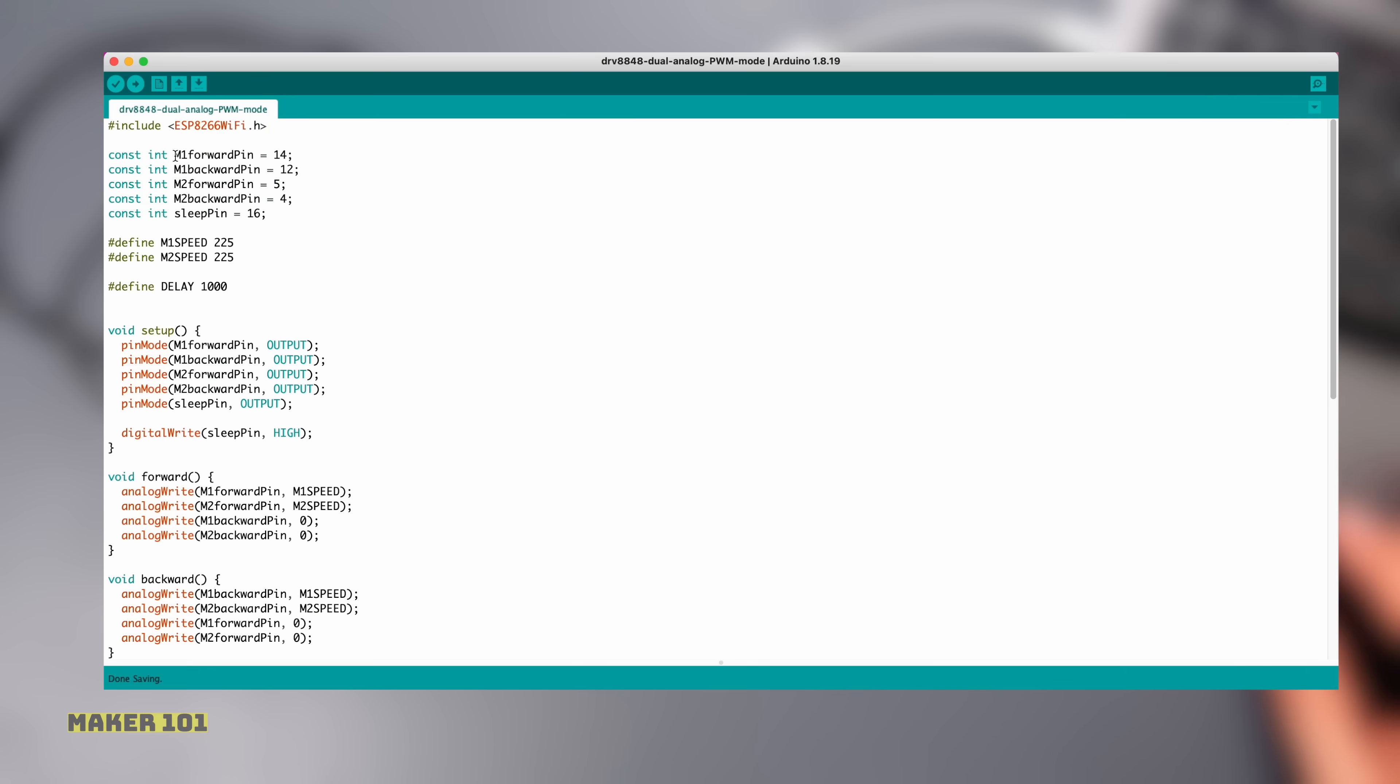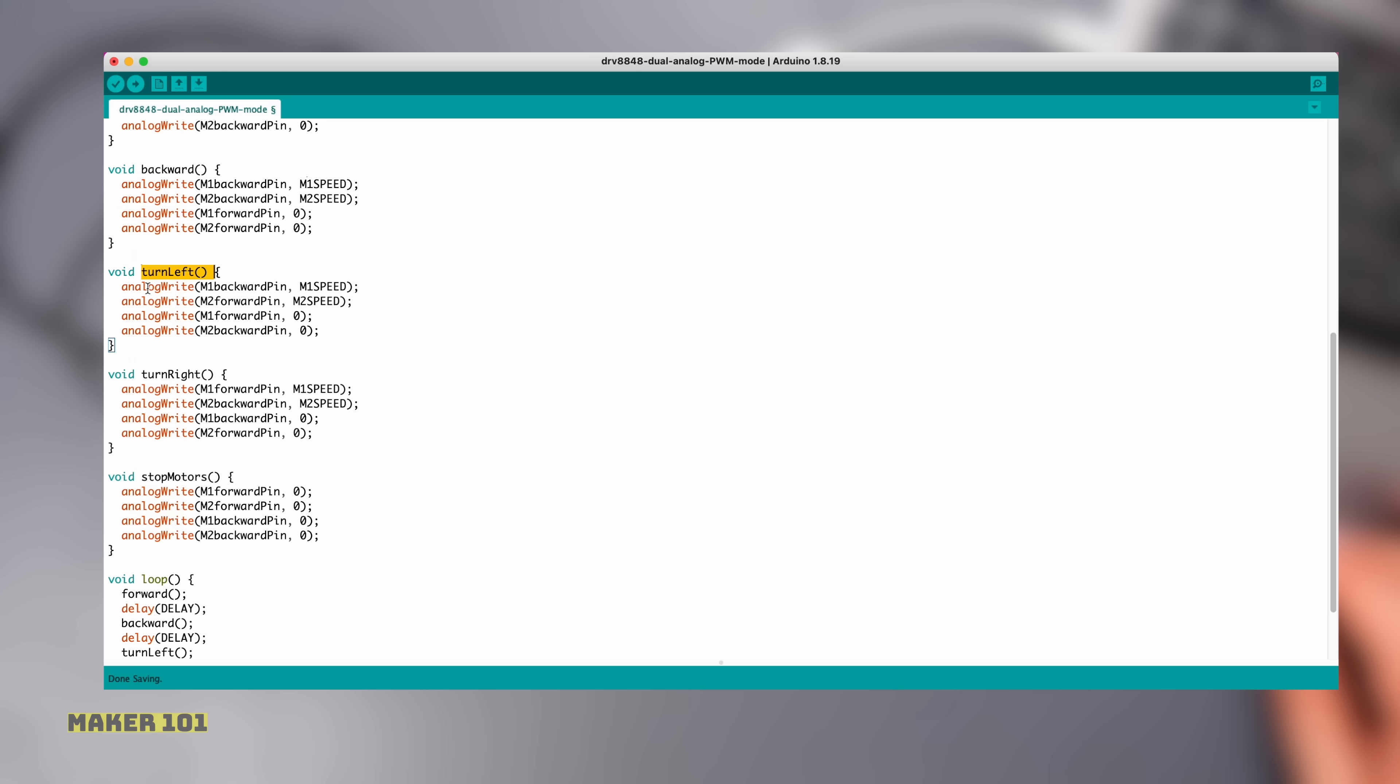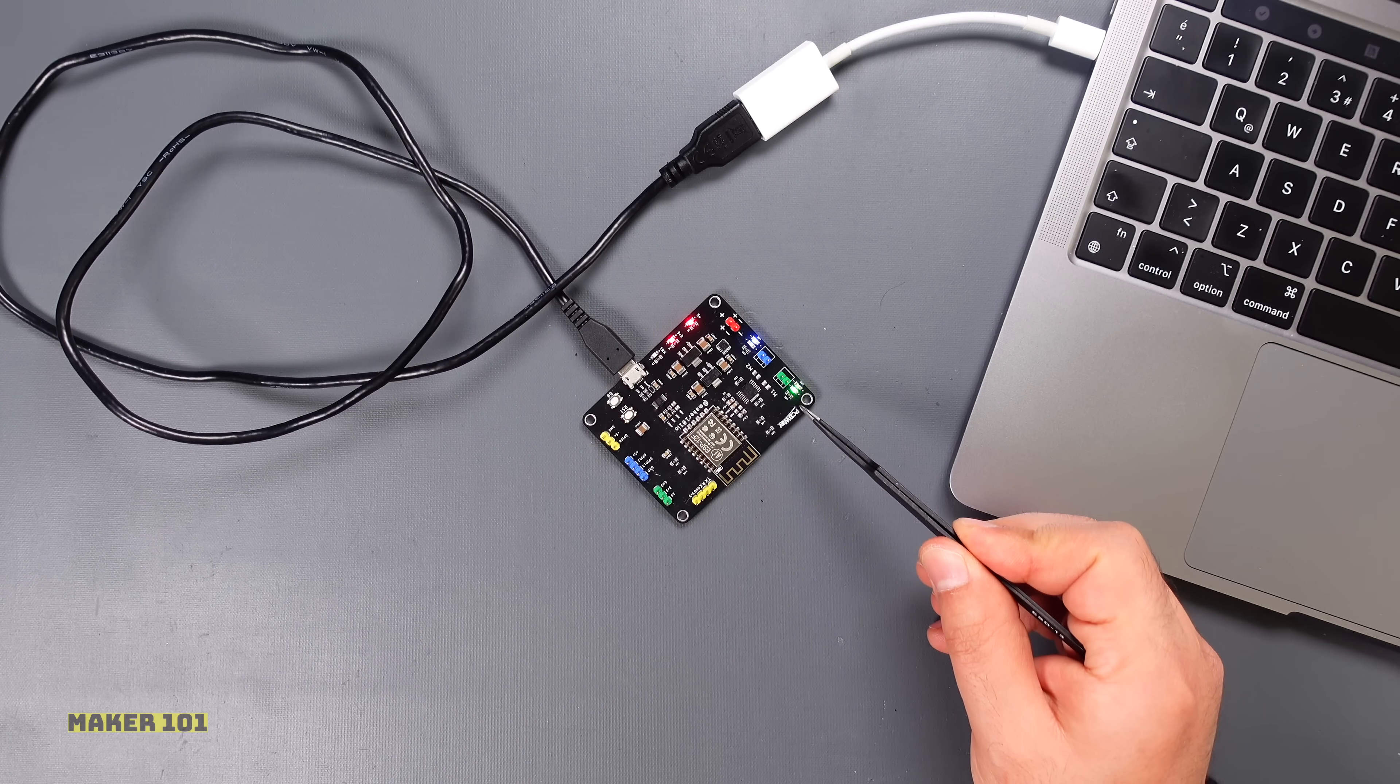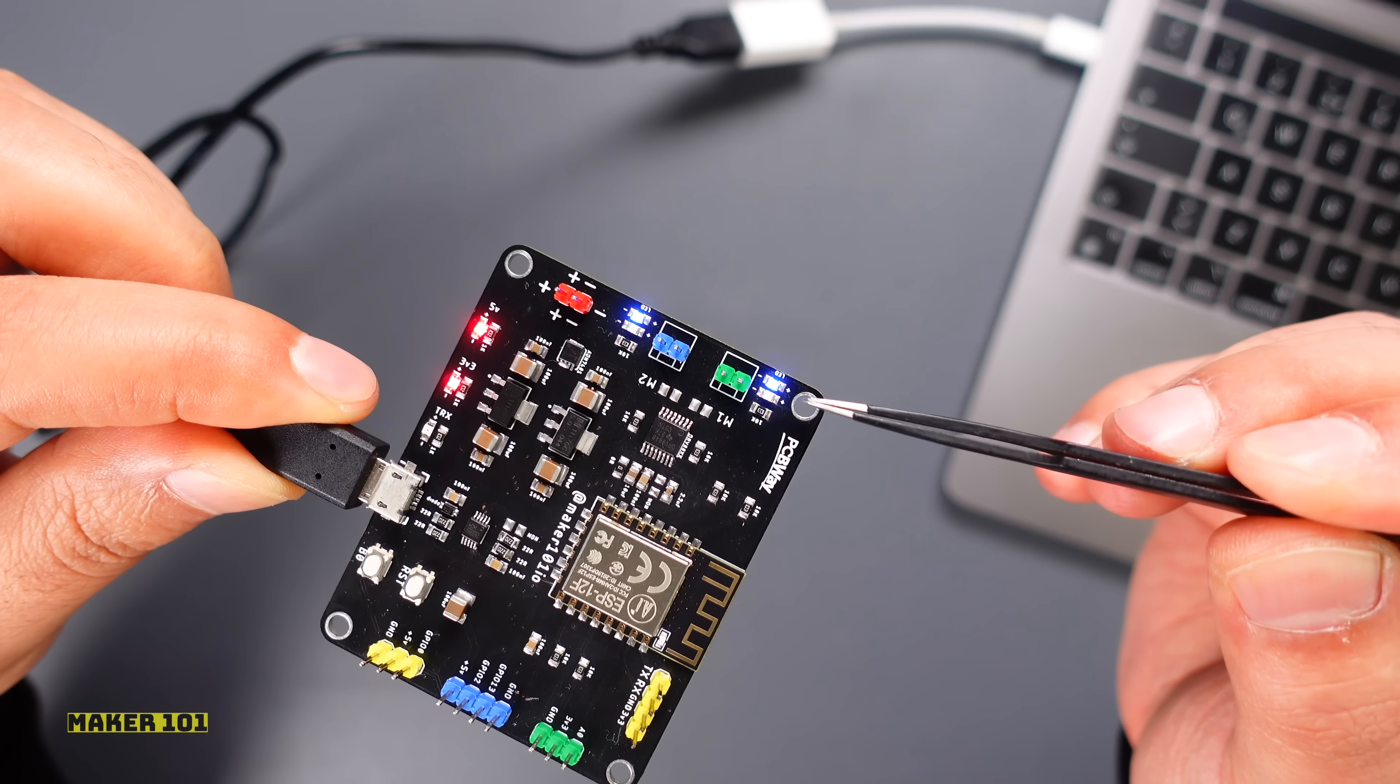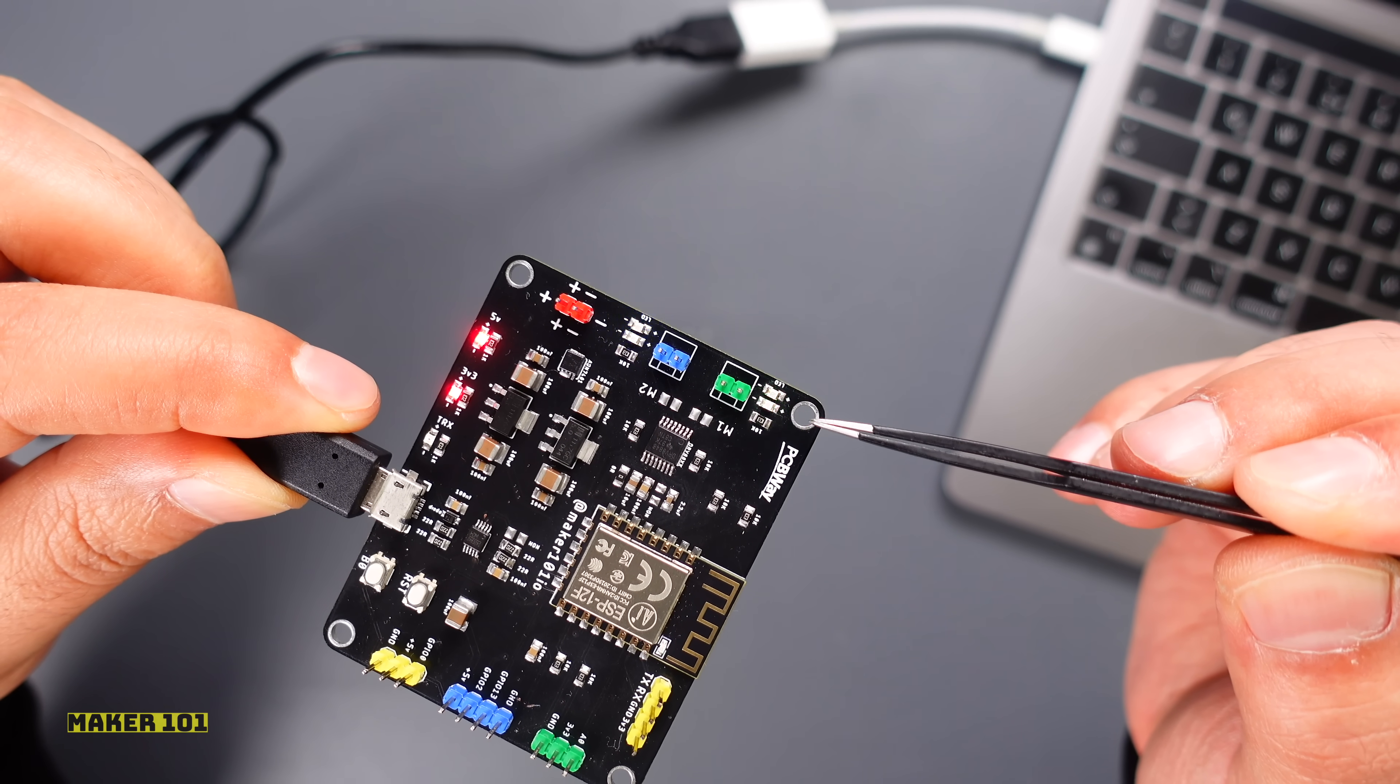At this stage, let's upload code to test the motor driver and DC motors of the board. This sample code contains basic functions to control dual DC motors in all directions. After defining the pins to which the motors are connected and the data such as the rotation speed of the motors, the motor direction functions are created and the functions are executed with the defined delay in the loop. As you can see, the LED indicators connected to the directions of the motors on the board are working correctly.